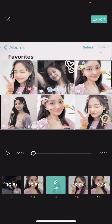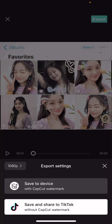Now I'm just going to select export and to save it to your device, it will show a CapCut watermark. But if you post it straight to TikTok, it won't show it because it will credit the person who made the template in TikTok. So that is it for this video.